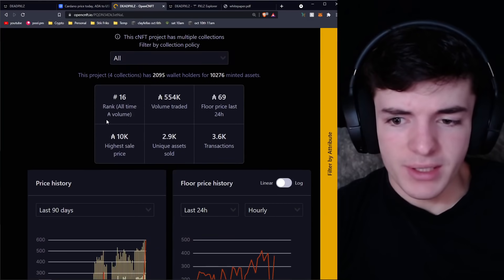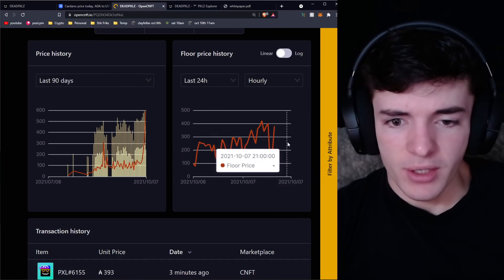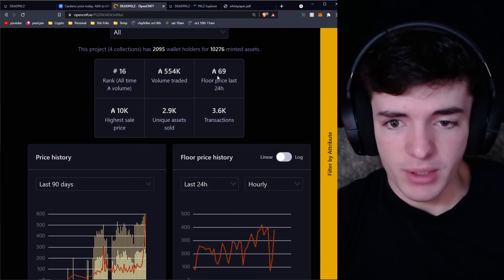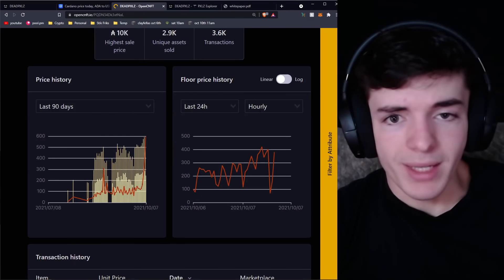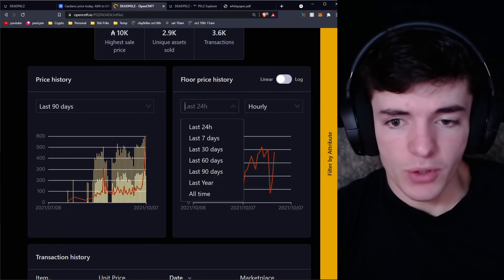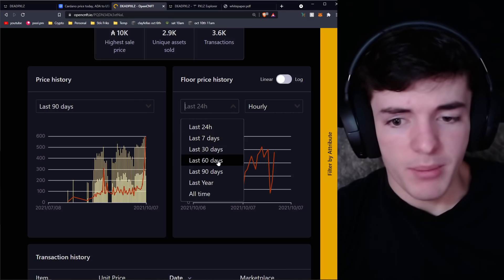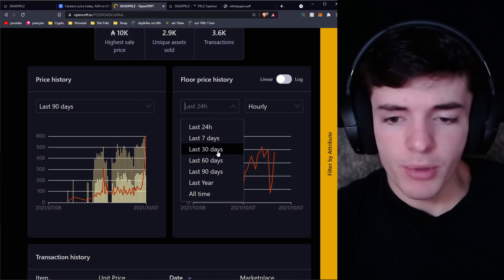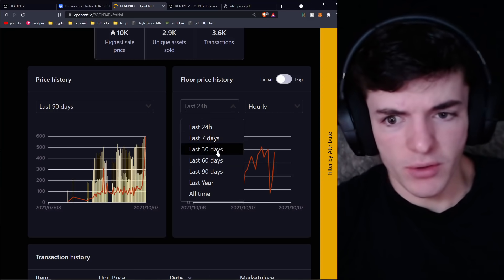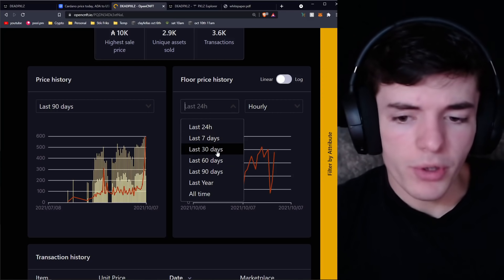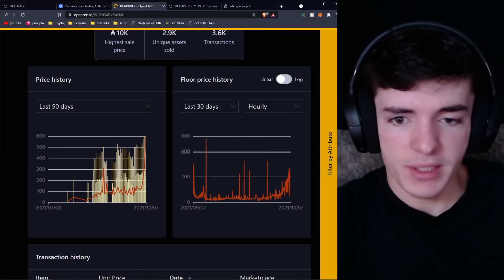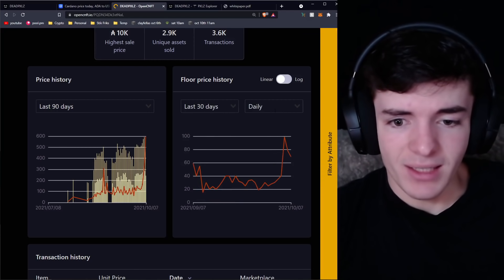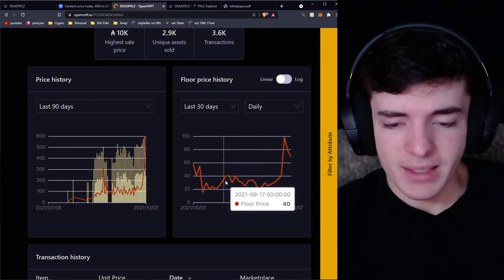Now you're going to see when we go down here, their floor price is, this says 69, but the floor price is more or less at 380. If you care about floor prices, which a lot of people do because it is somewhat important, we're at an all-time high for floor prices.